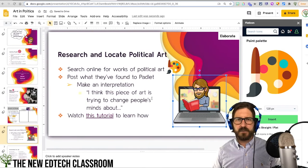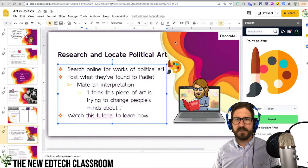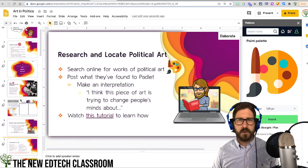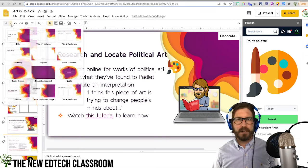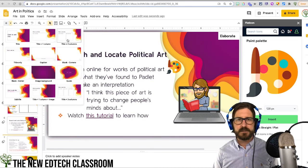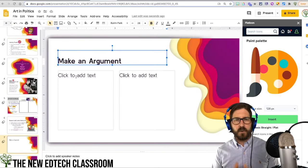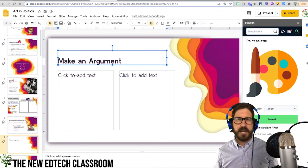For the last part of this lesson, we're going to have students make an argument. I'll bring in another slide — this two-column slide. One of the reasons I wanted to show this is because I'm going to show you how you can link it back to a specific assignment in Google Classroom where students could actually post this response.